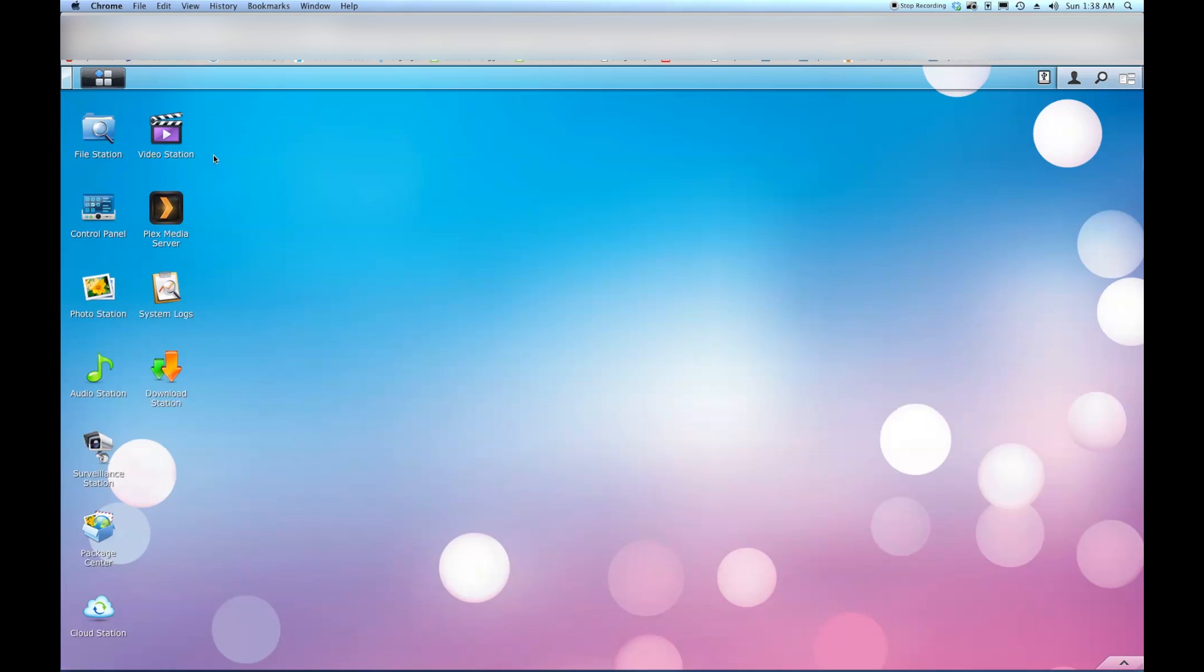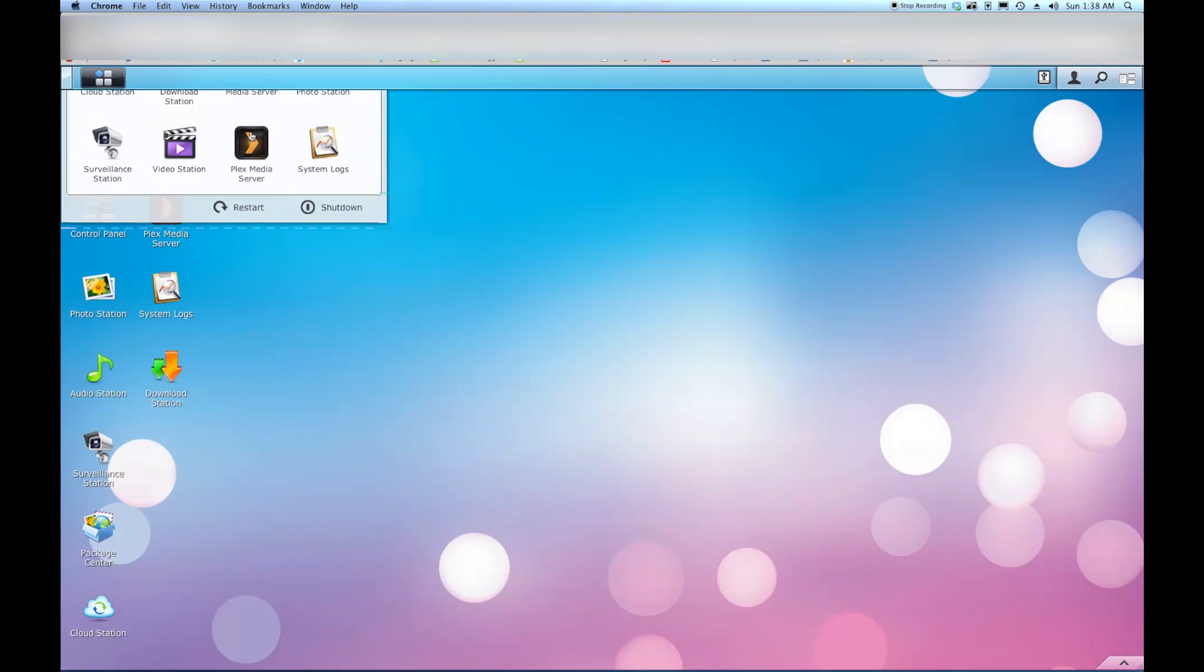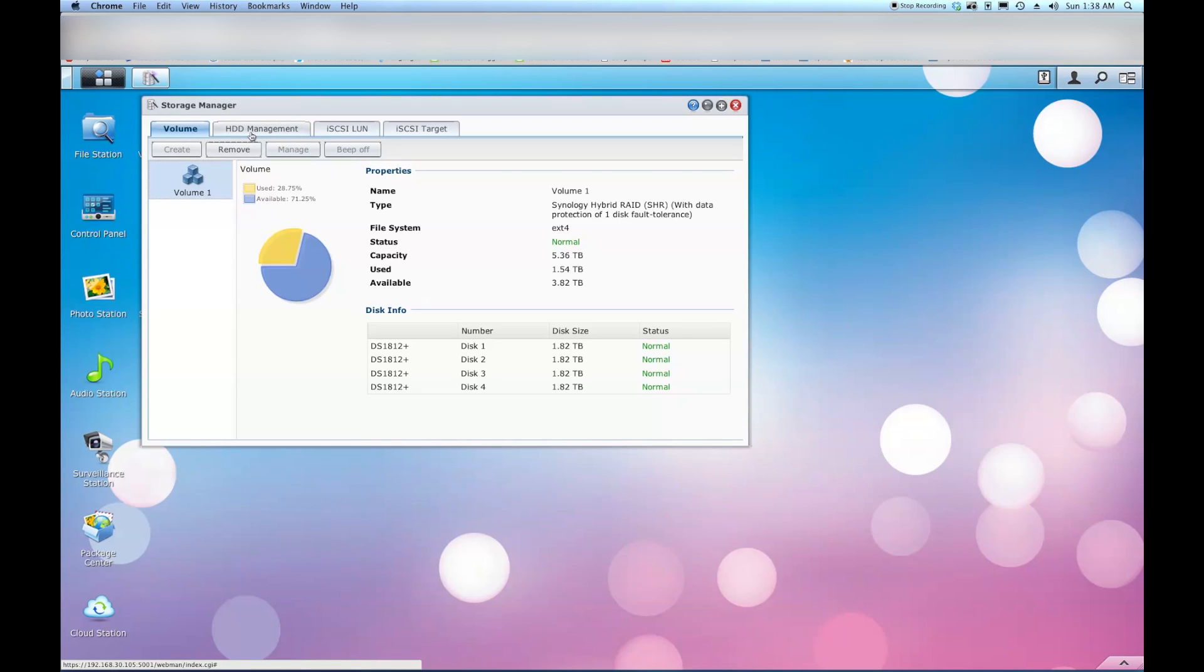Okay, I'm already logged into my NAS. From here we'll want to go to the upper left hand corner to the programs menu. And then we're going to want to go over and select storage manager icon.